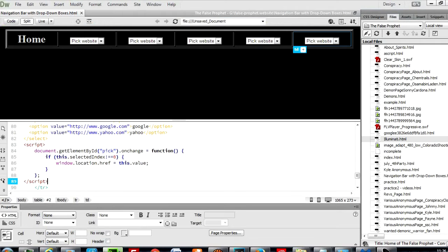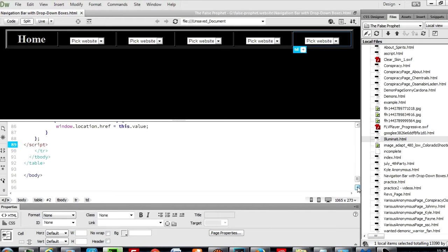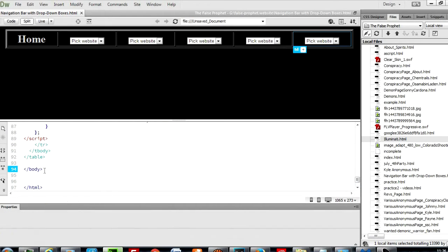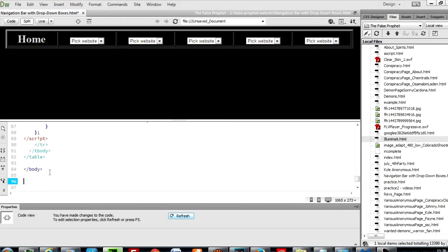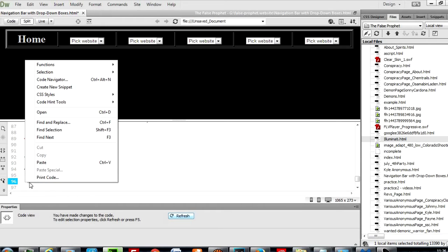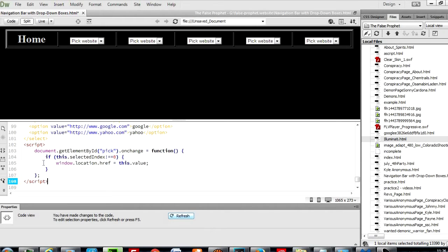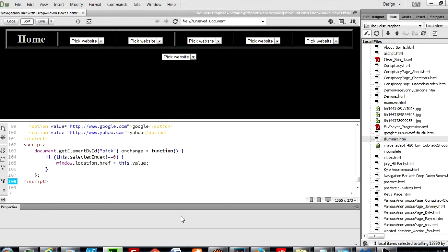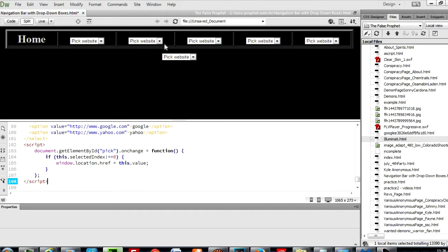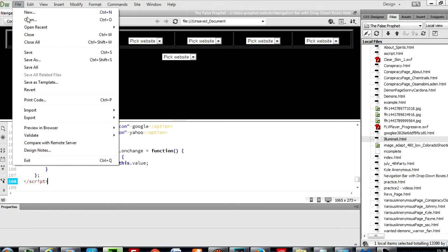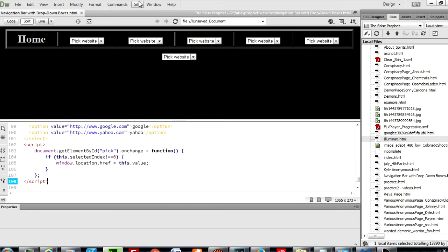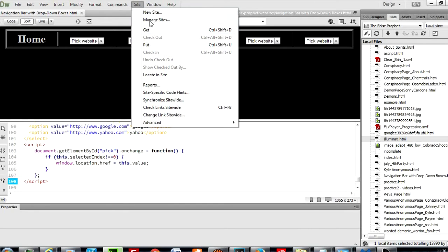One thing I did try, and on another page that I did this with it did work, is I did it outside of the body. Now being that this is just like a practice one, it's not working, that's kind of odd. But hey, what are you going to do? Here, as you can see, I'm putting it outside of the navigation bar. I'm putting it outside of the navigation bar, save site.